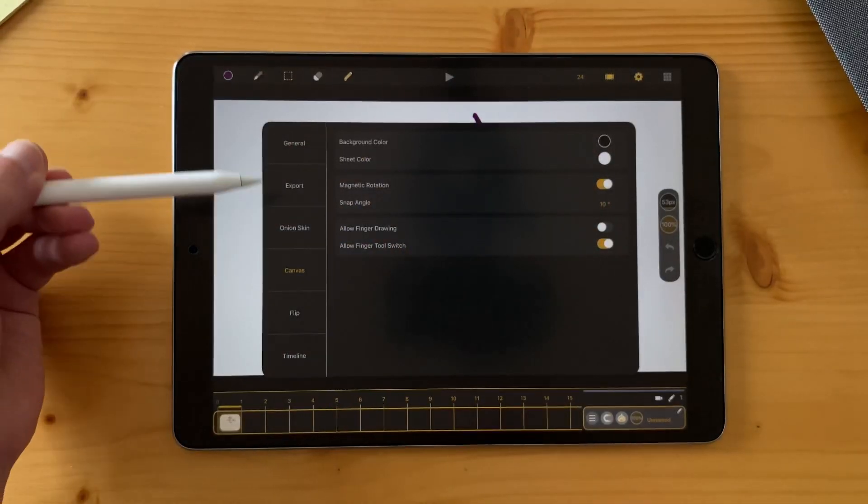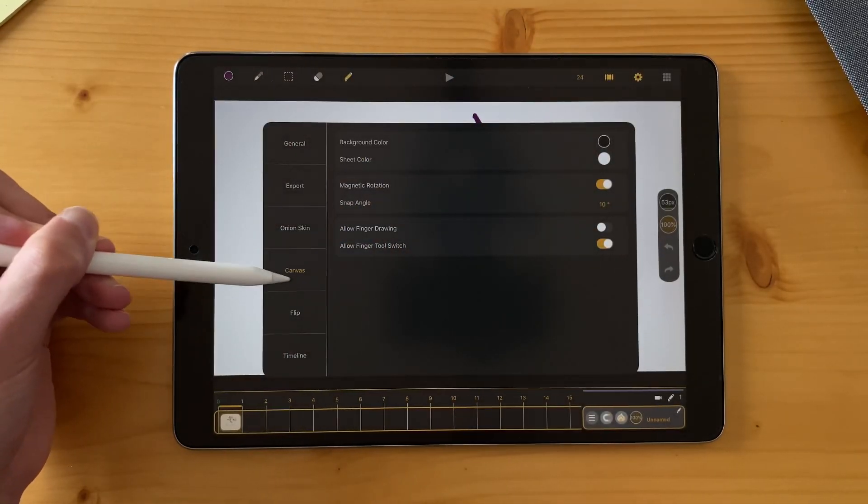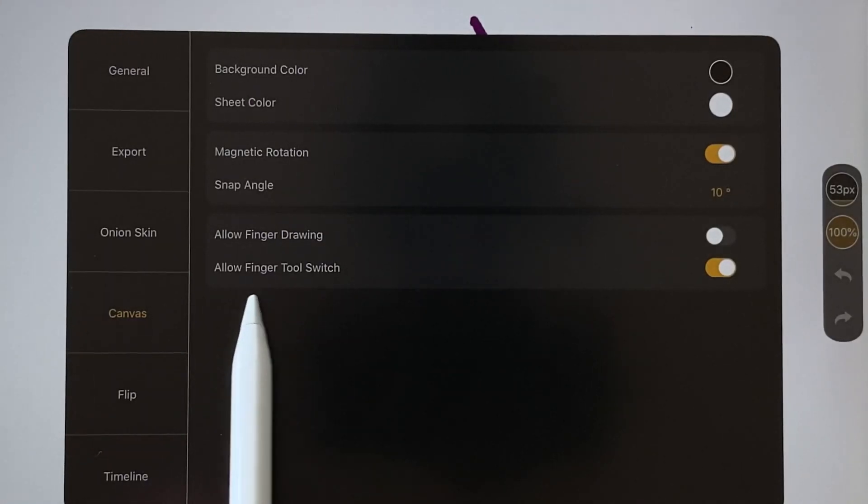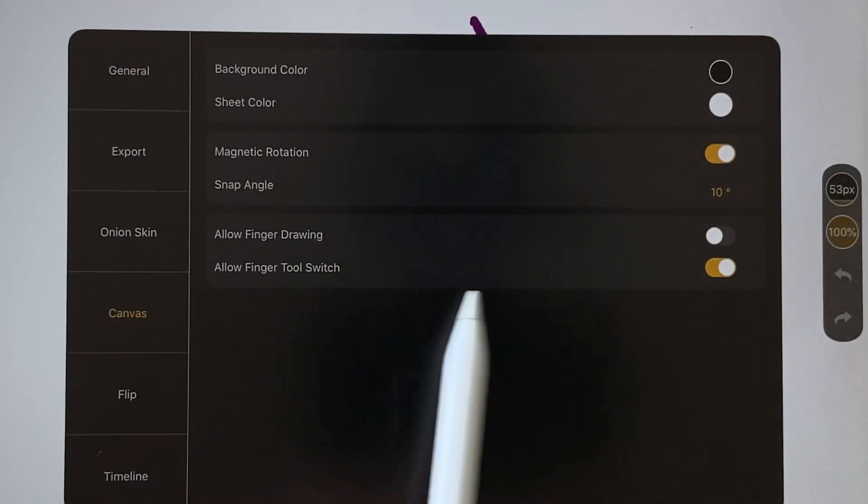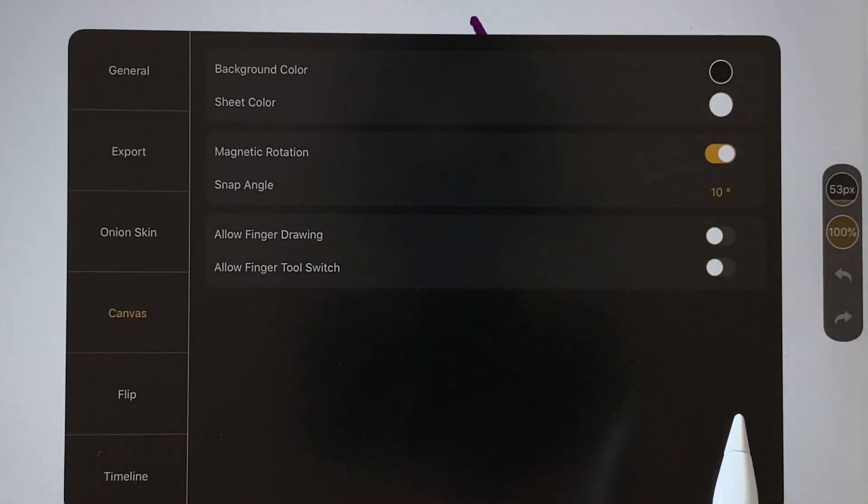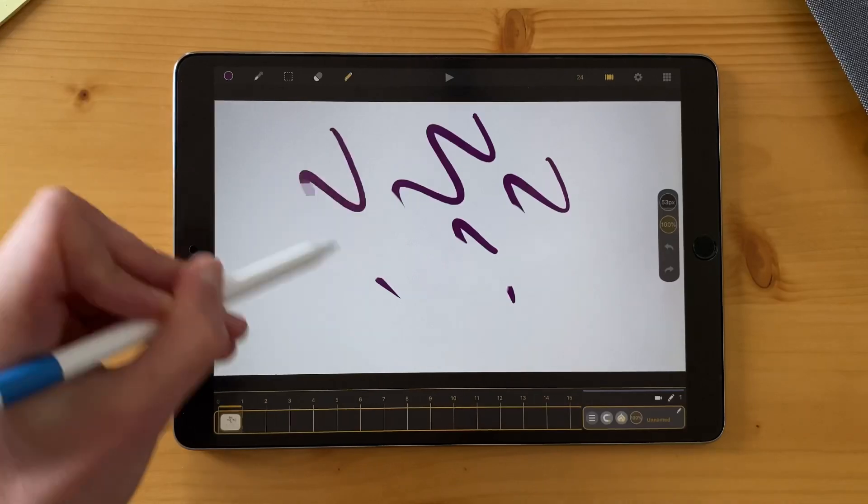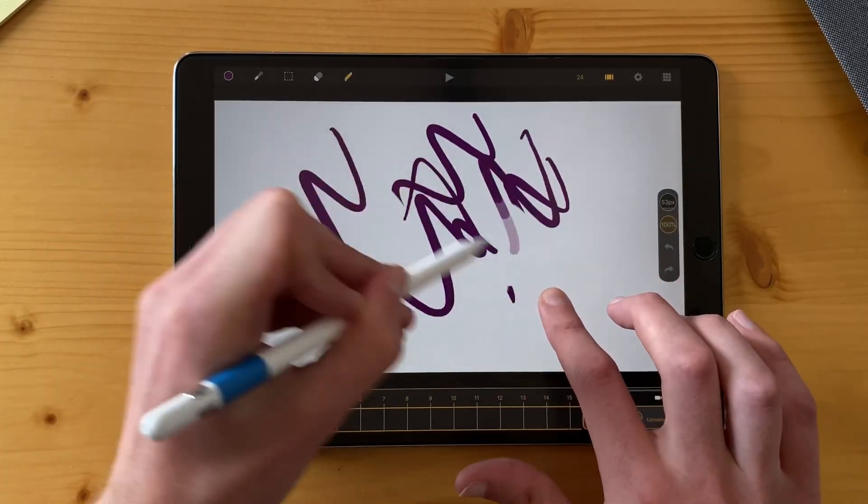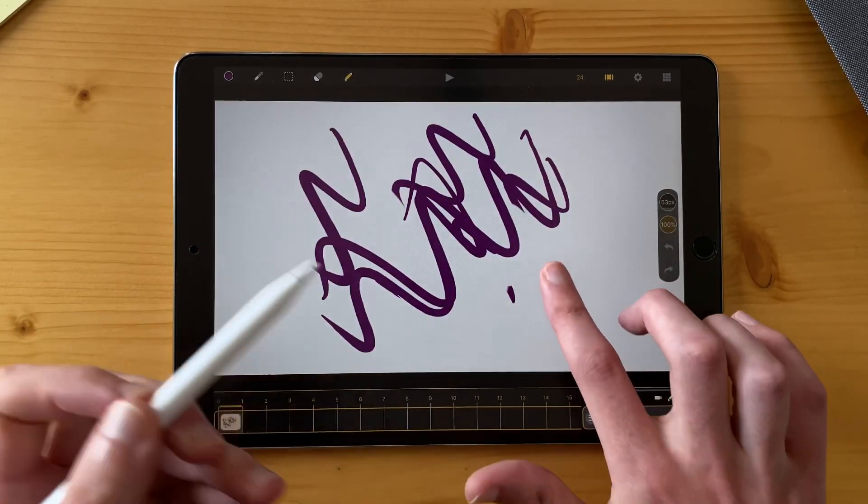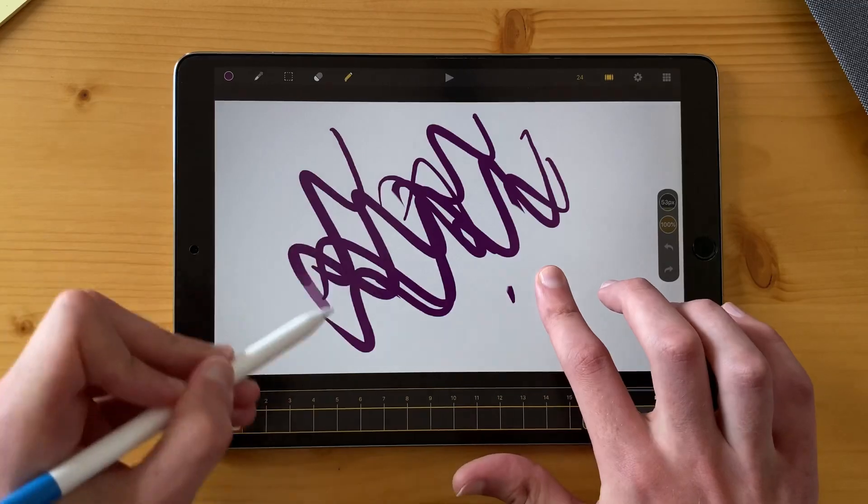So we decided to add in the settings, on the canvas tab, the possibility to allow or not the finger tool switch. So if I just disable it, I can draw and it doesn't do anything when I put the finger on the screen.